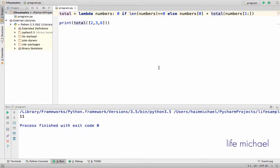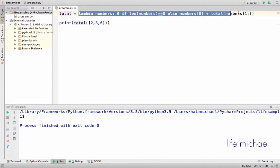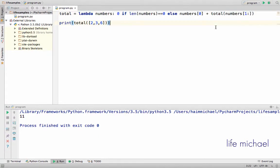Using a lambda expression, we can create a recursive function that feels more like an expression than just defining a function using the def keyword. Here in this code sample, total is assigned with a lambda expression — a recursive lambda expression.